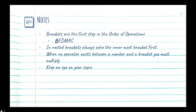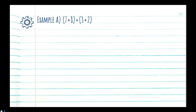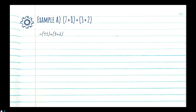Let's look at our first example. We have (7+8) + (3+2). We can see there are two sets of brackets. The first thing we want to do is solve our brackets. The first bracket has 7+8 — there are no child brackets inside it, so we can go ahead and solve it. 7 plus 8 is equal to 15.